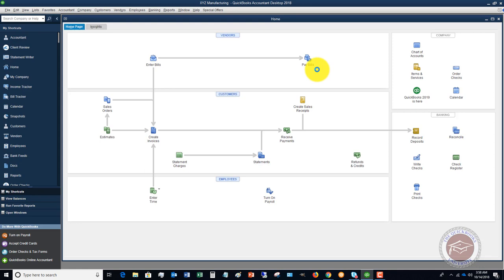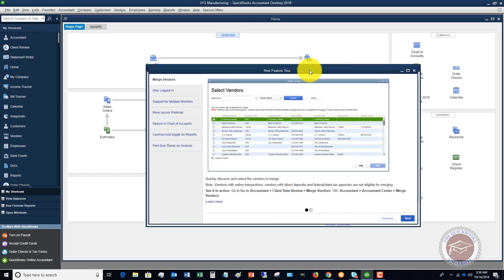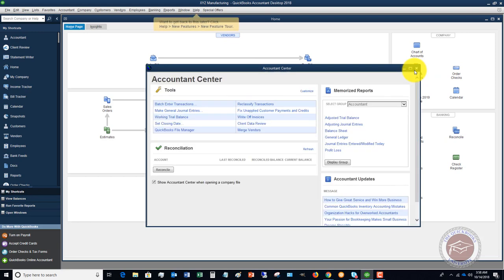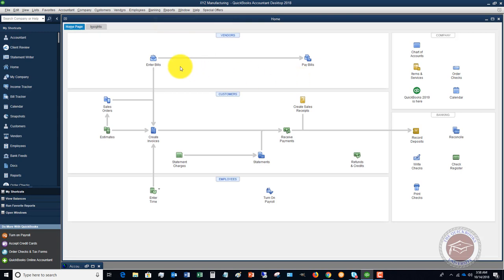You'll have this new features tour which is going to come up and you can go through this if you like or you can close this out. This is an accountant center because this is the accountant edition desktop, but it's the same as Premiere pretty much if you have QuickBooks Premiere. Here you are, you got your company file pretty straightforward. Again, you can go back and you can add things down the road.